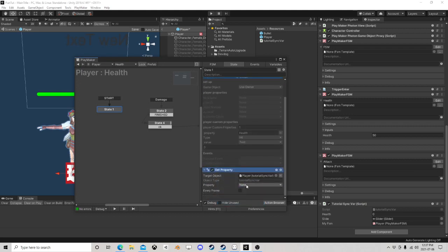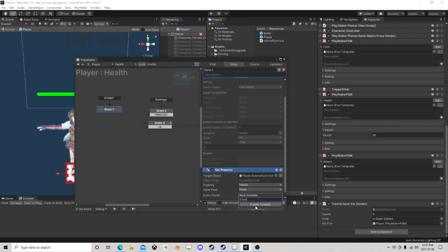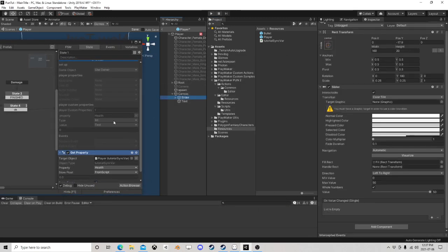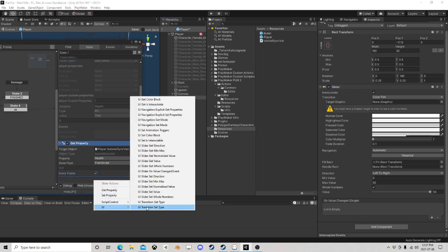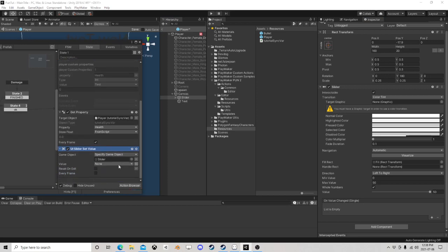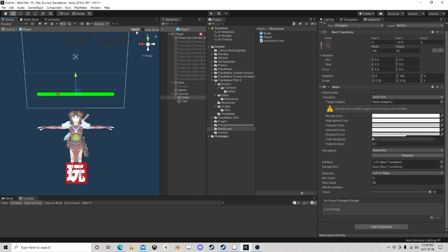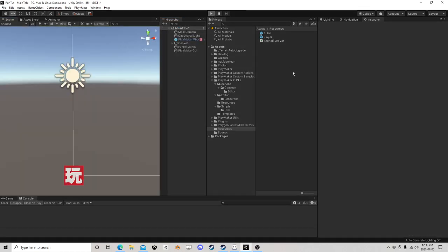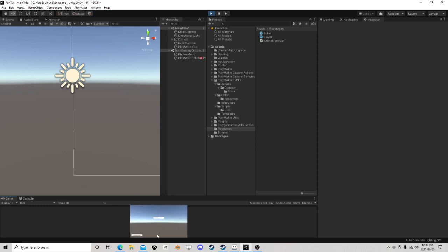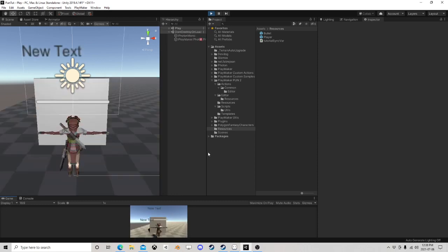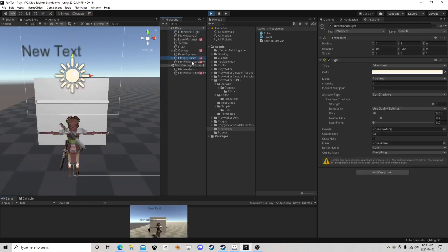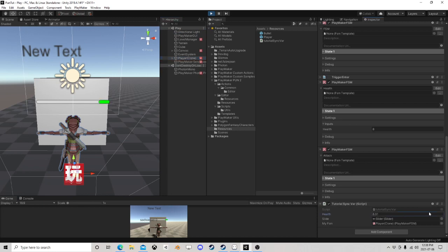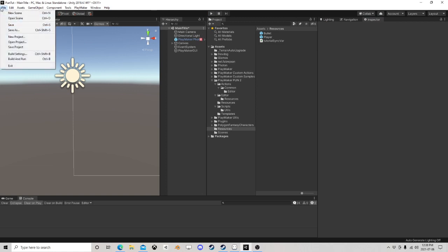I'm going to use a Get Property on it, store it into something, and then feed that into the slider. Now if I go to the player, we should be able to just see it goes up and down. Okay, well that's cool — but what about building it? I'm going to save it.